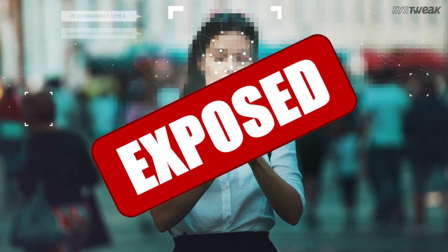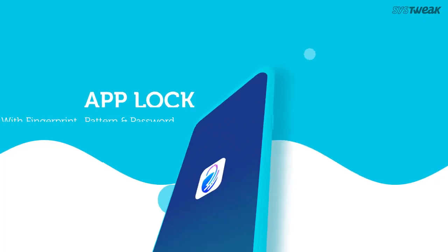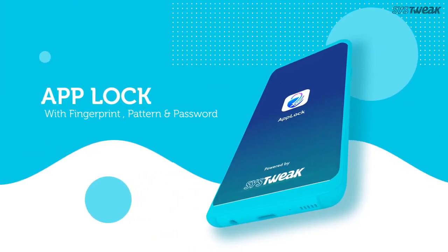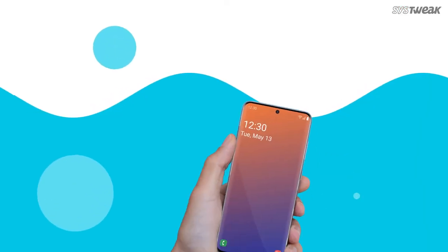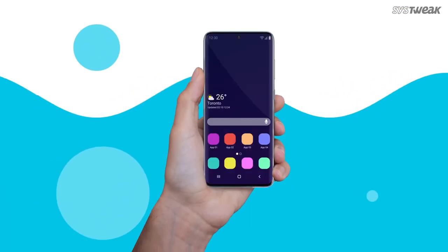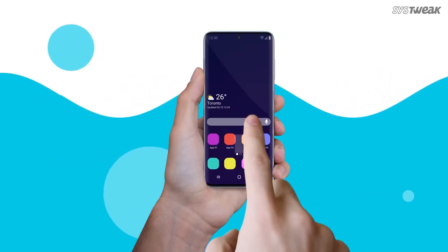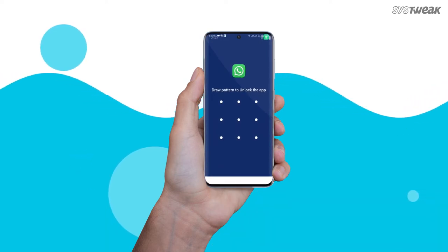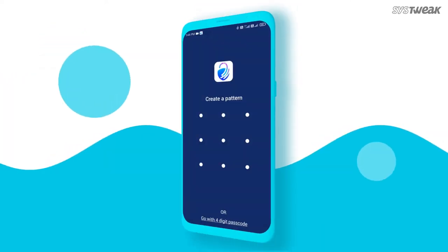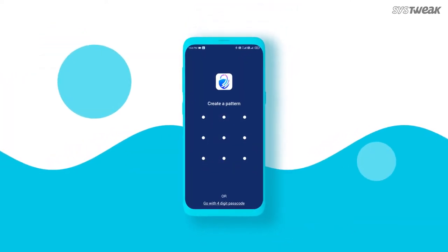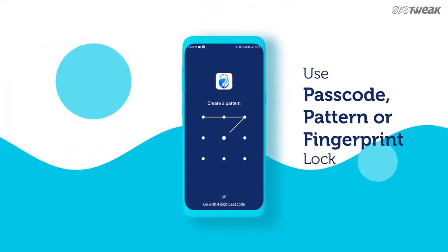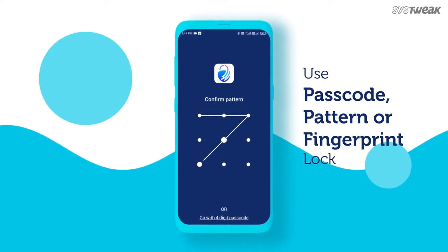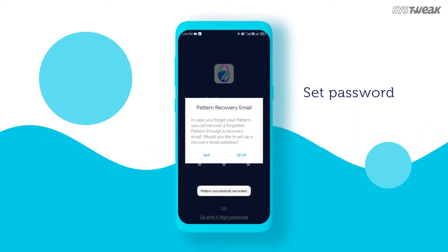Thankfully, you can easily counter this issue with SysTweak App Lock. It restricts others from accessing any apps that may contain personal information. App Lock is one such application that allows you to lock all your applications with a passcode or a pattern lock.